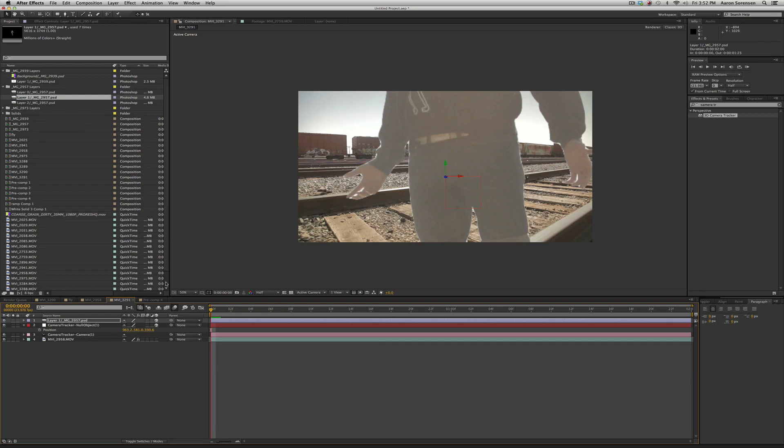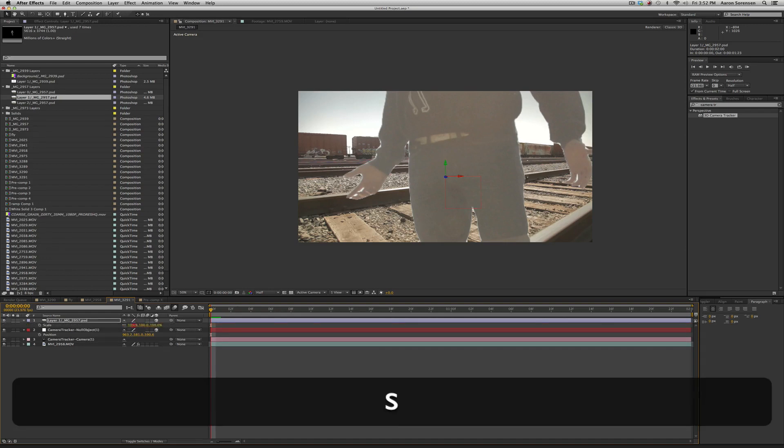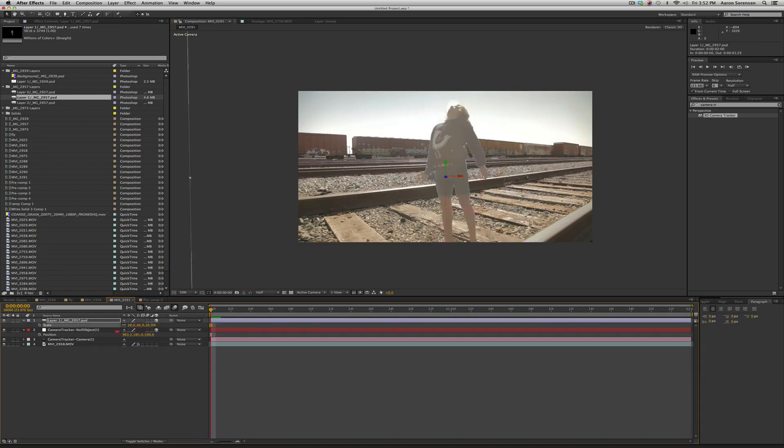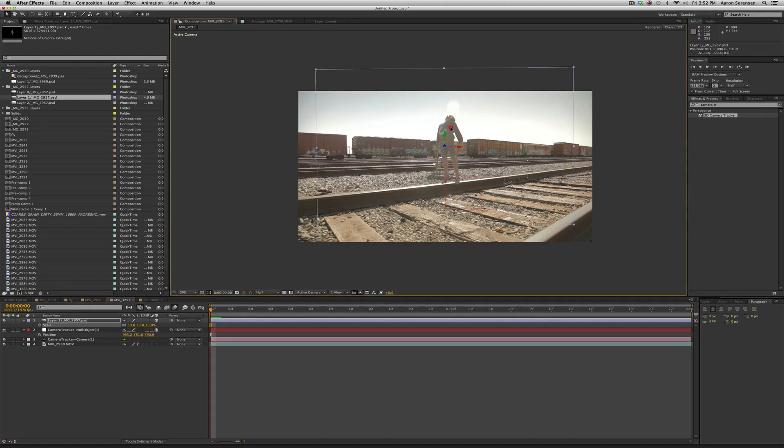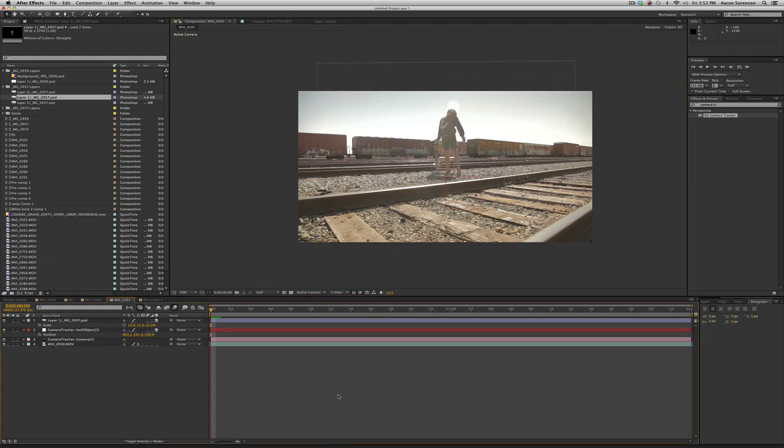Now he's still too big so let's scale him down and we can move him. Now if I play back he should hold.